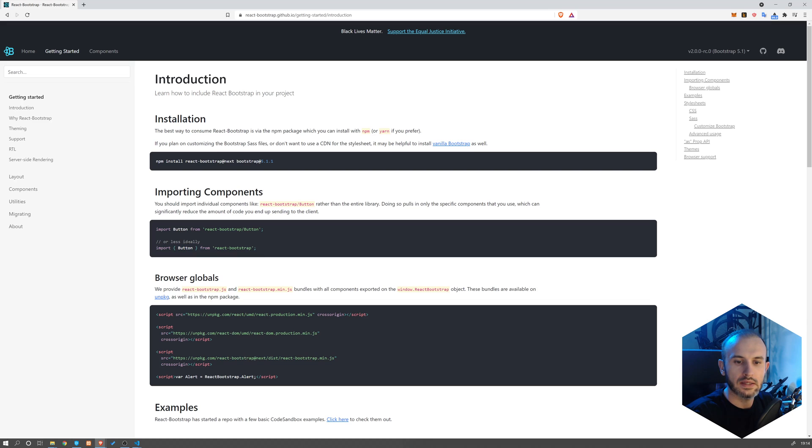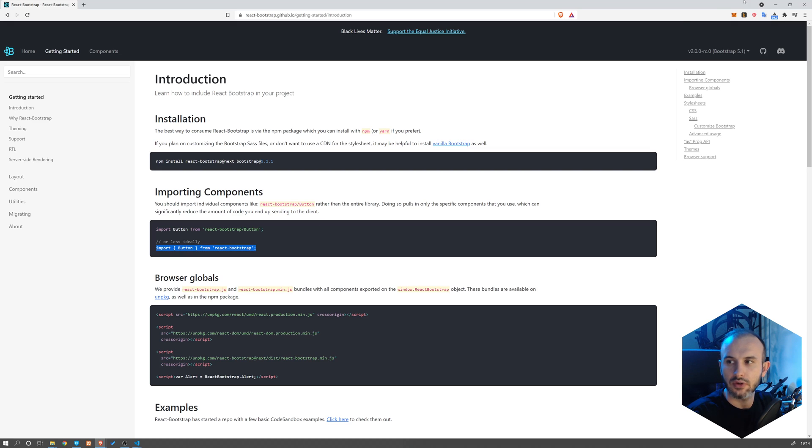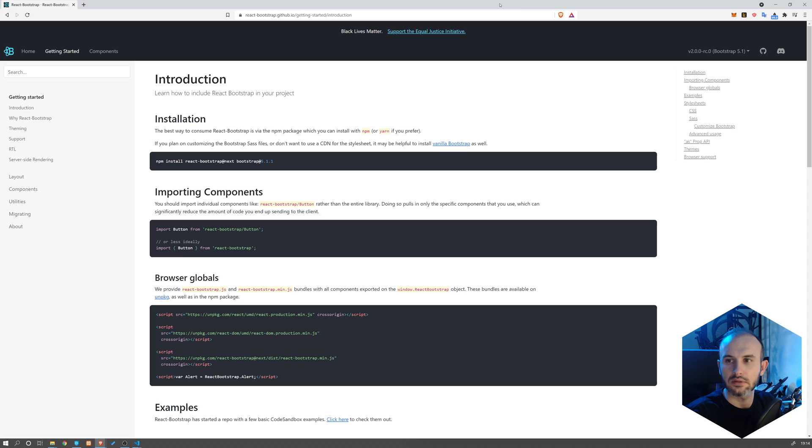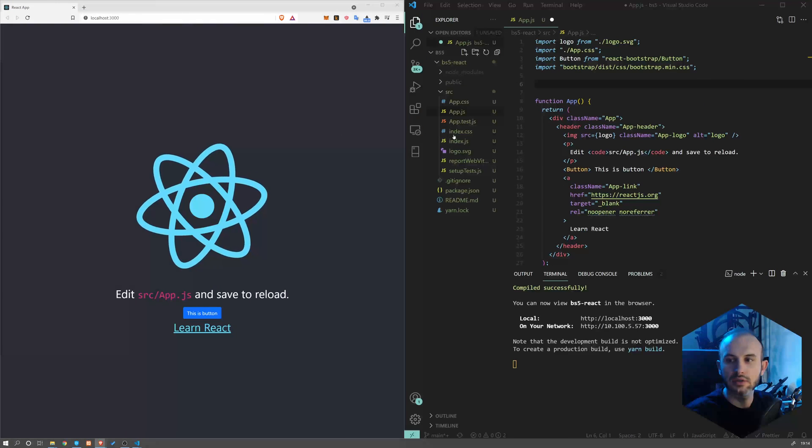Now why this is less ideal is because it will import the entire library and you'll use just the button, while this imports only the button code.